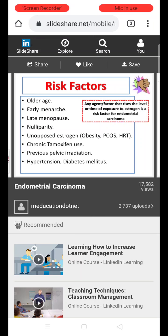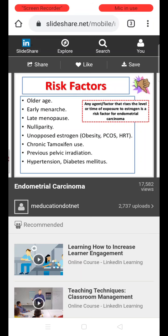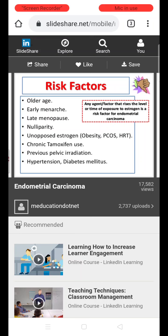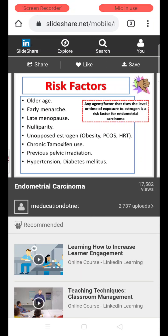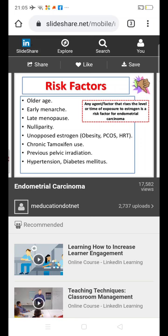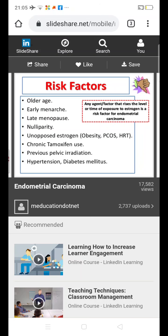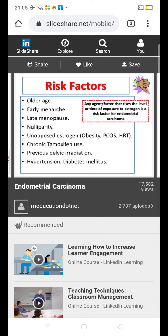In general, any factor that causes an increase in the level or duration of exposure of the uterine cavity to estrogen plays an important role in the development of endometrial carcinoma. Risk factors include older age due to prolonged estrogen exposure, early menarche, and late menopause. Early menarche and late menopause means there is a longer time period for the endometrial cavity to be exposed to estrogen.